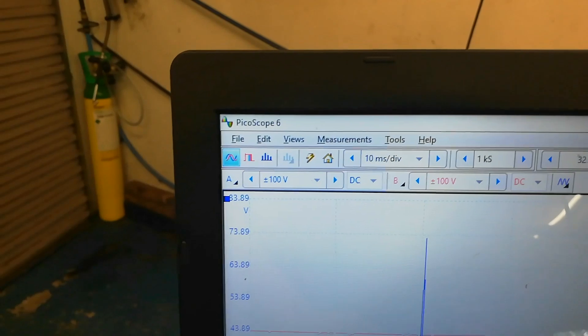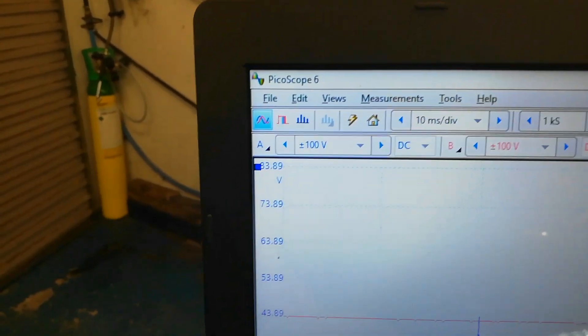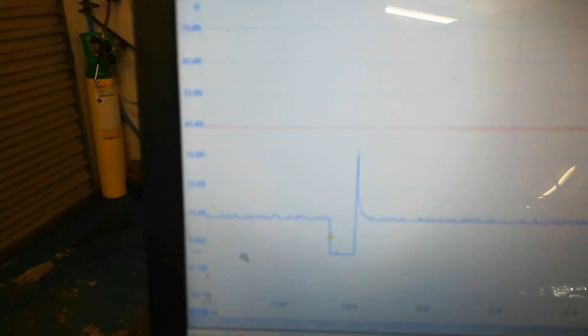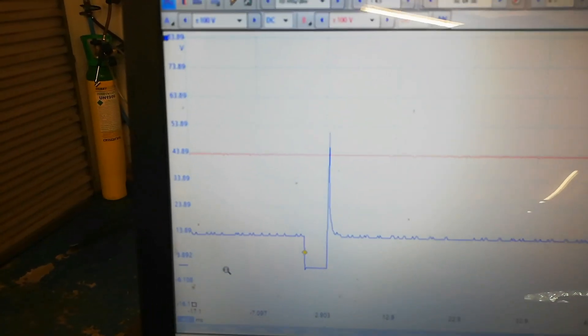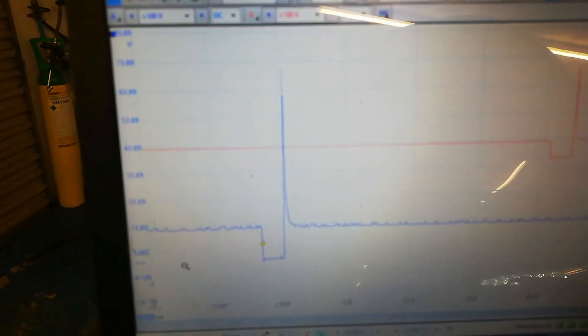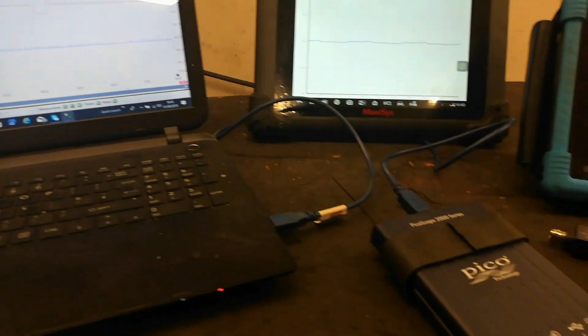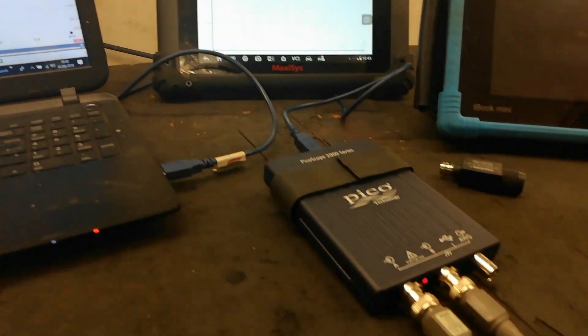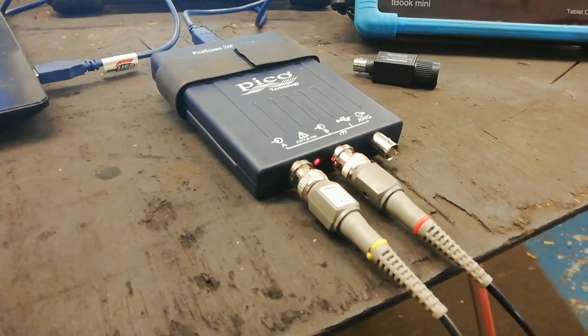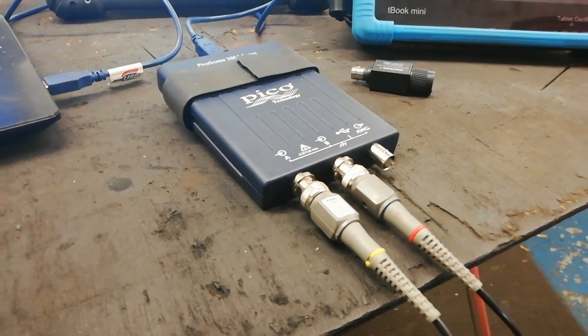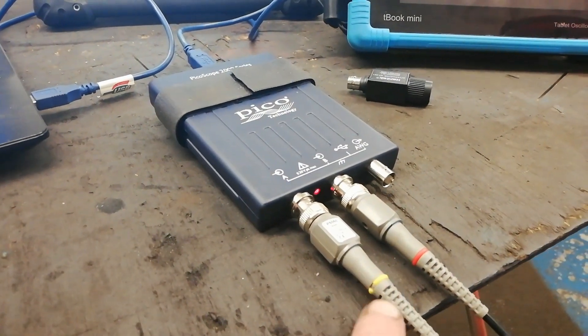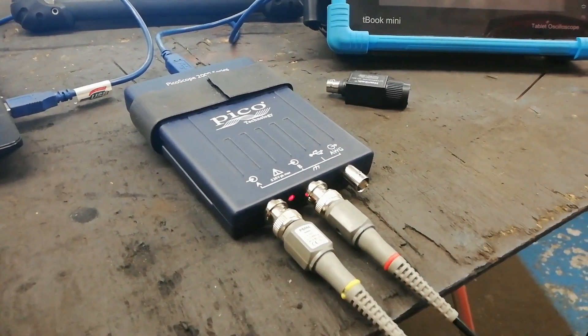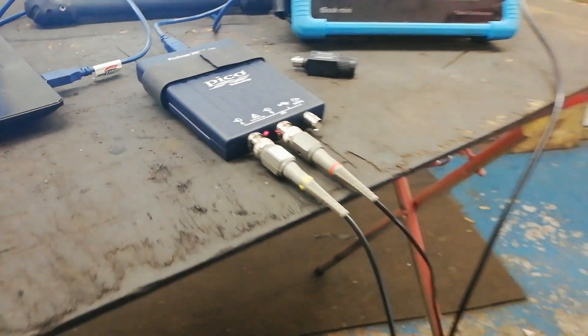So we'll have channel A is the blue and channel B is the red, so that's A and B there, so if you pretend that's a blue one, that's a red one.